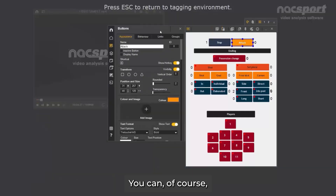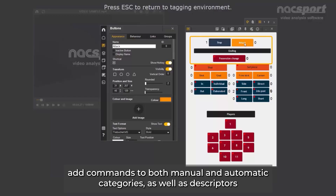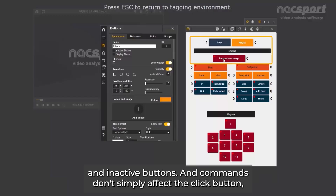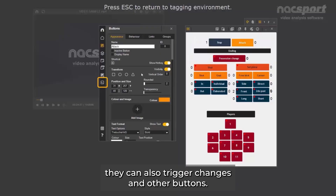You can, of course, add commands to both manual and automatic categories, as well as descriptors and inactive buttons. And commands don't simply affect the clicked button — they can also trigger changes in other buttons.